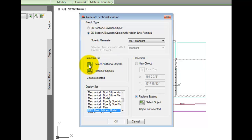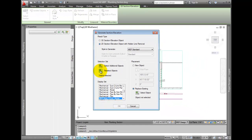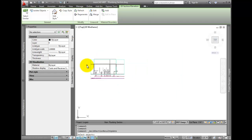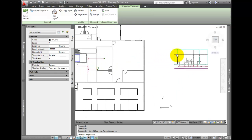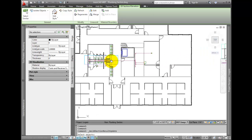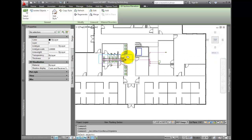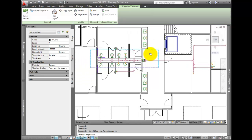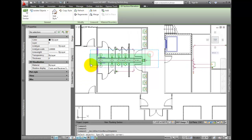Selection set lets you select additional objects, or reselect all objects. Pick Reselect, and then use a crossing window to pick the parts in the chase.